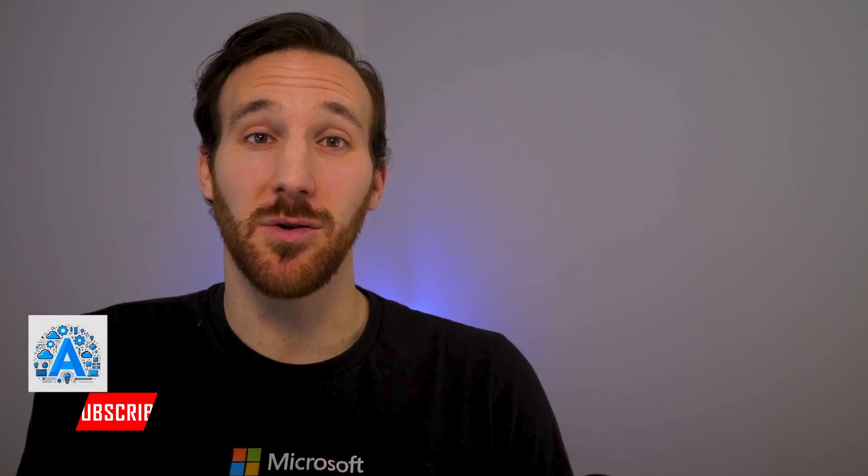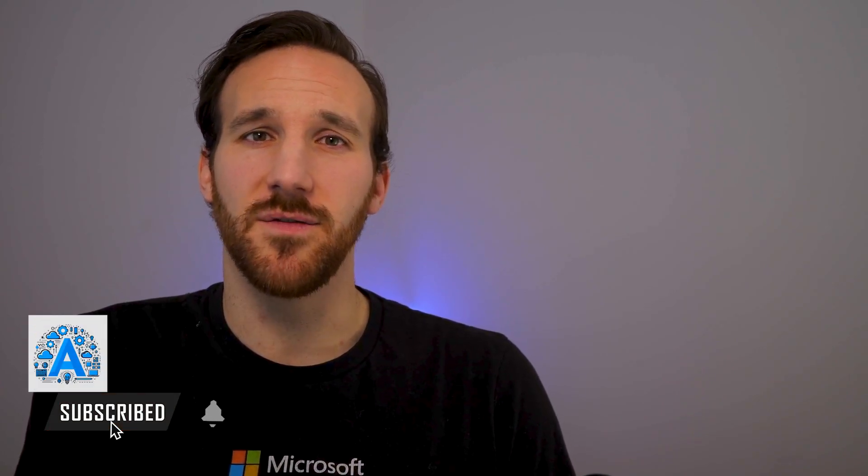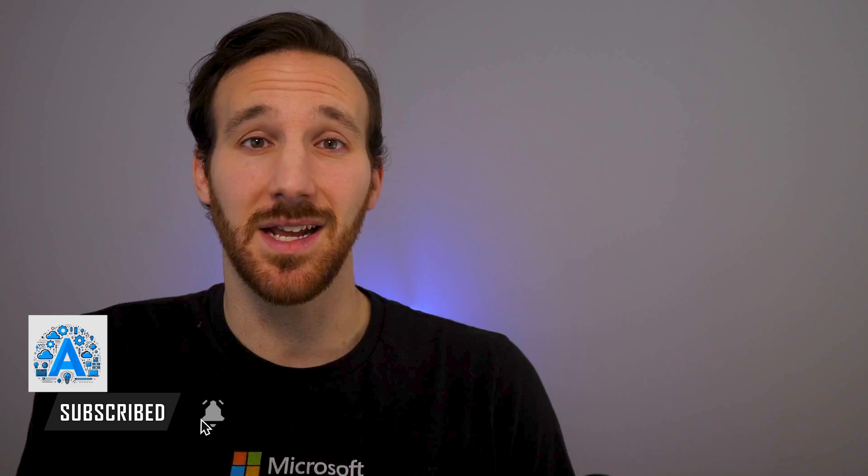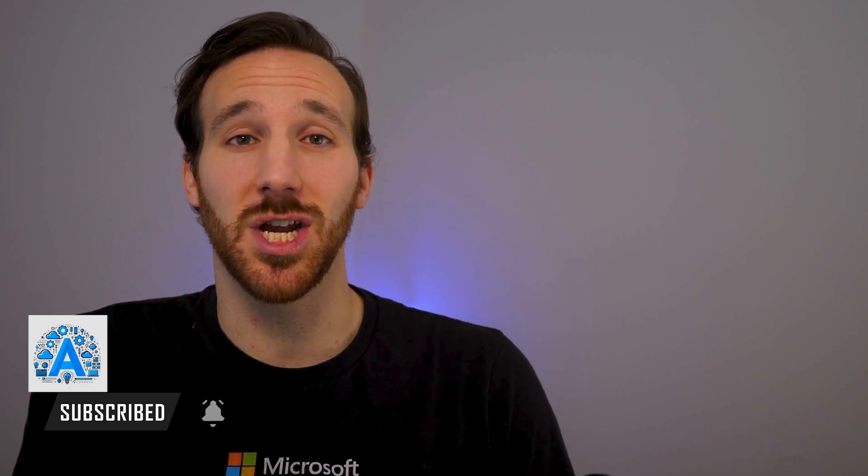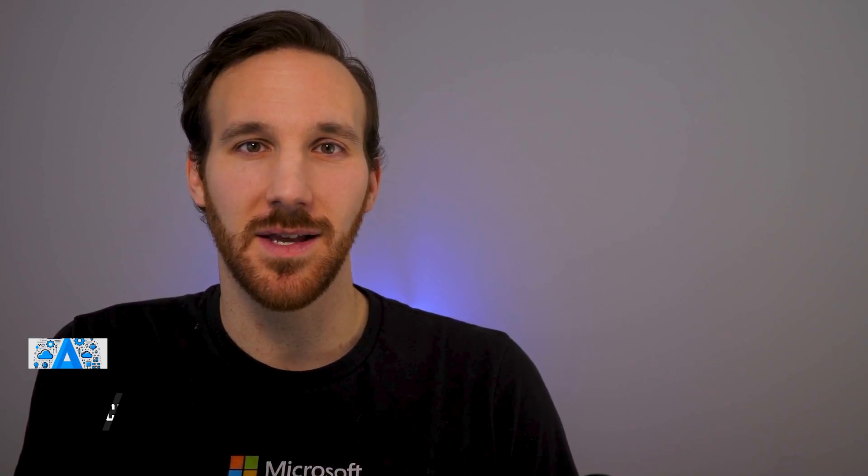That's a quick rundown for you on the chat playground within Azure AI Foundry. If this video was helpful for you, please like it and subscribe to this channel if you want to see more content like this. And if you missed my one minute overview video on Azure AI Foundry, you can find that here. Thank you so much, and I'll see you in the next one.